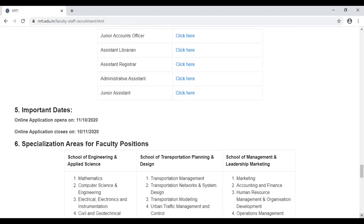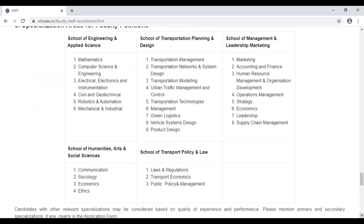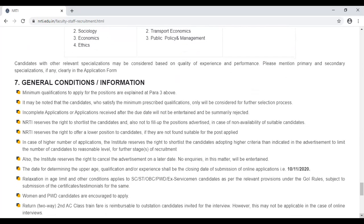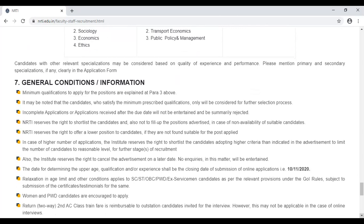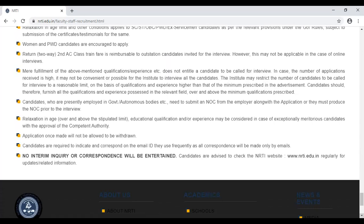इसकी last date 10th November है और यह notification कल यानि 11 तारीख को निकला है, तो अभी आपके पास एक महीने का time है। Online application है। Specialization areas में mathematics, computer science, engineering, transportation और marketing से related fields हैं। आप notification को ध्यान से पढ़ सकते हैं detail में जाकर।